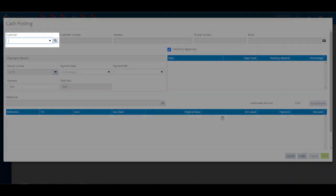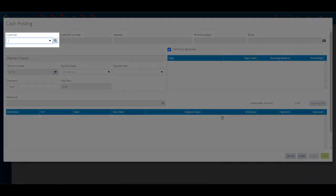Enter a full or partial customer name into the customer search field, then click on the magnifying glass. The customer search window will display. Highlight the correct customer and click on the search button.